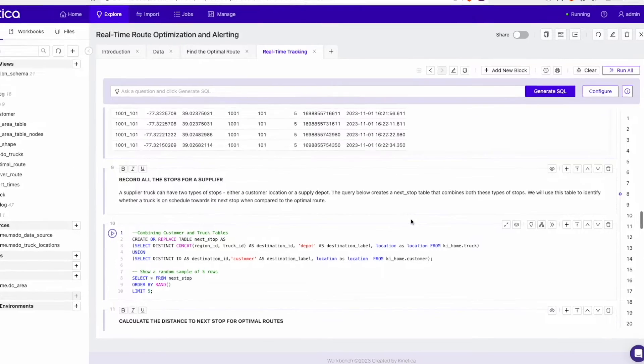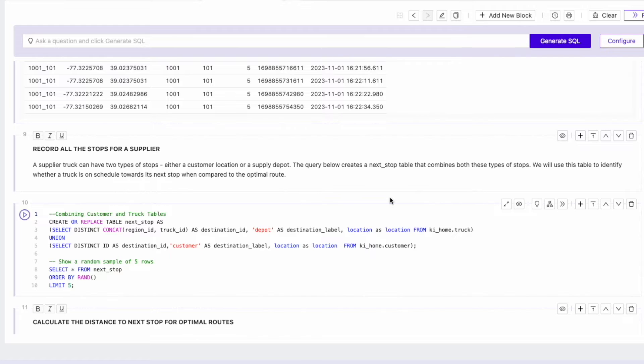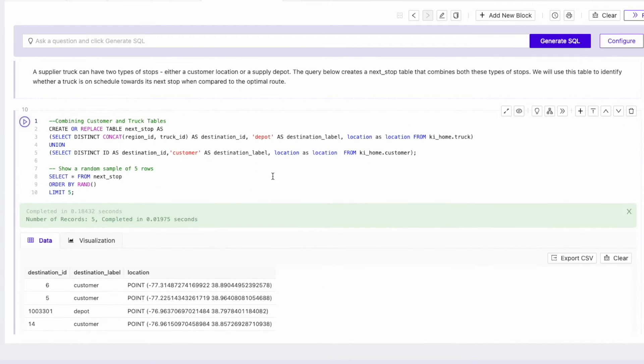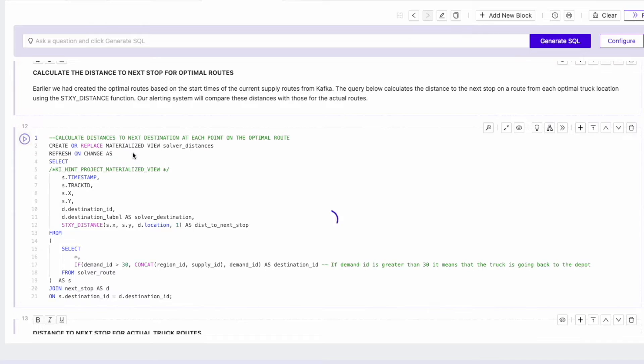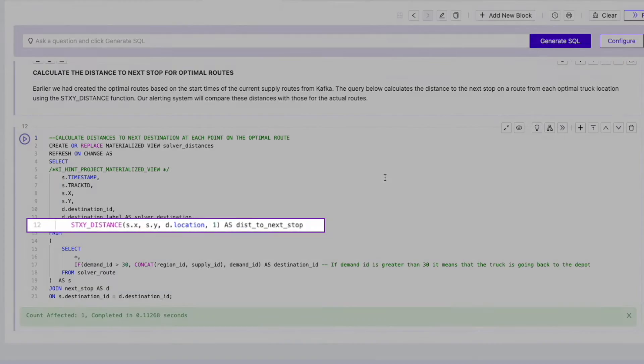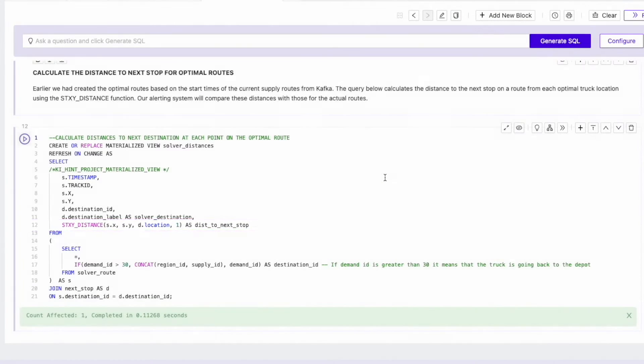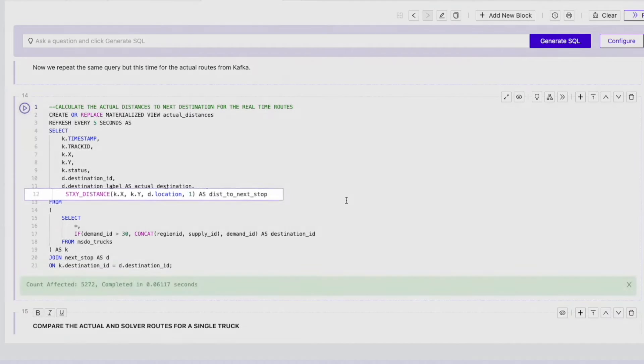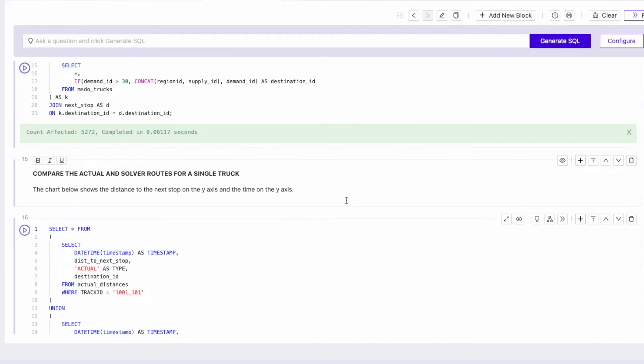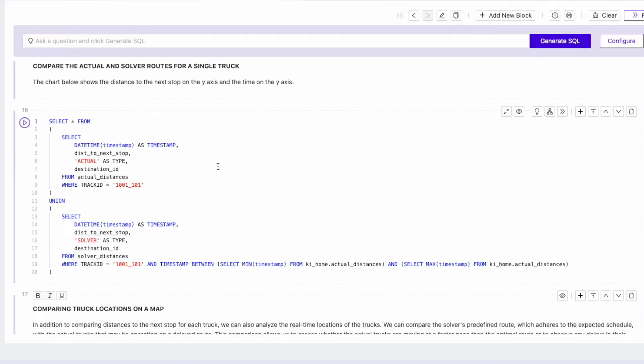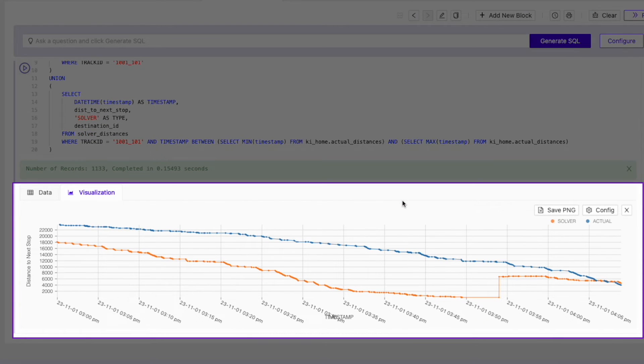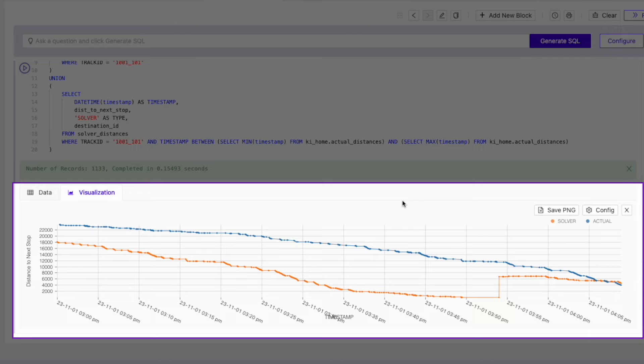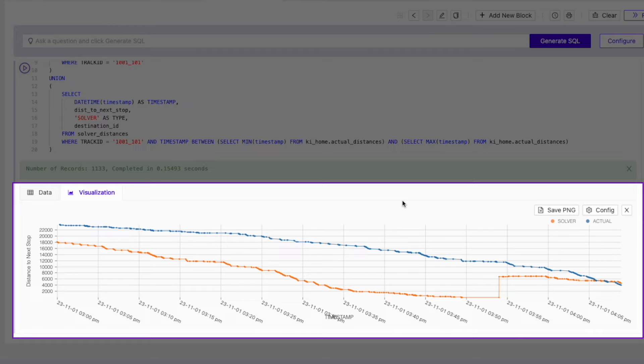At any given point, a truck could be en route to a customer location for a delivery or on its way back to the supply depot. So a stop could be either of these two types. Next, we will calculate the distance to the next stop for each optimal route. We will do the same for the actual routes as well. Let's compare the two for a single route. The y-axis on this chart shows the distance to the next stop and the x-axis represents the time. The blue line represents the actual delivery trip while the orange line shows the optimal route. We can see from the chart that the actual delivery truck is moving slower than the optimal truck since its distance to the next stop is greater than the optimal truck.